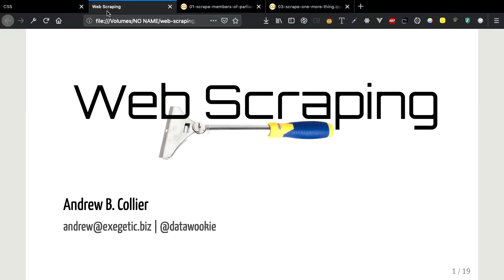Welcome to the second session. We have Andrew, who's going to give us a presentation on there will be data, scraping the web with Python. You can take it away.